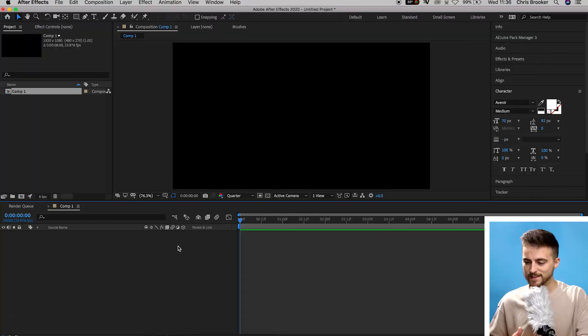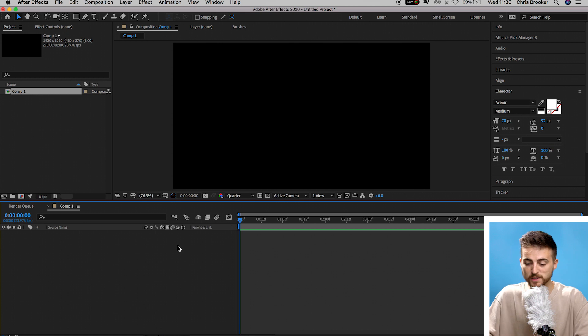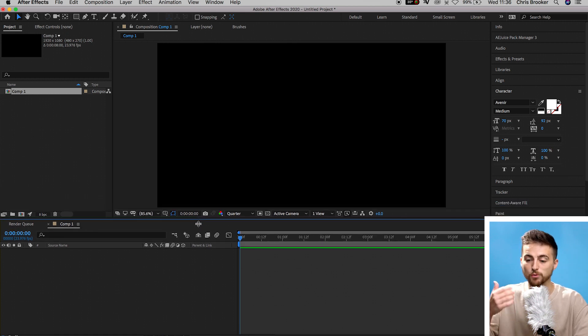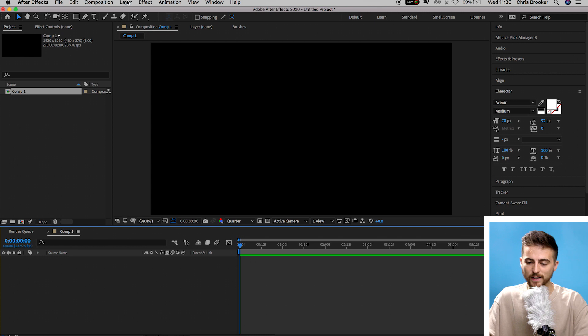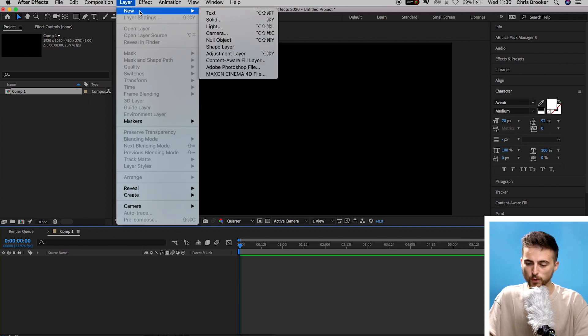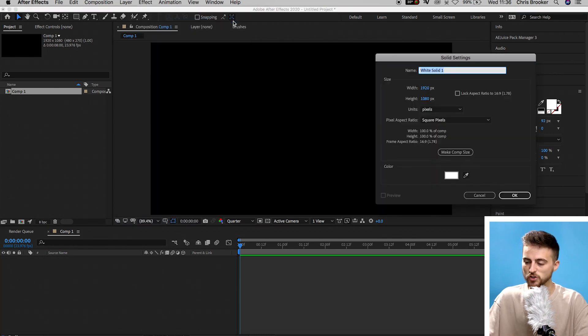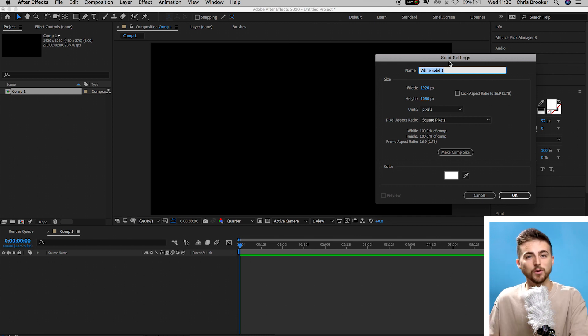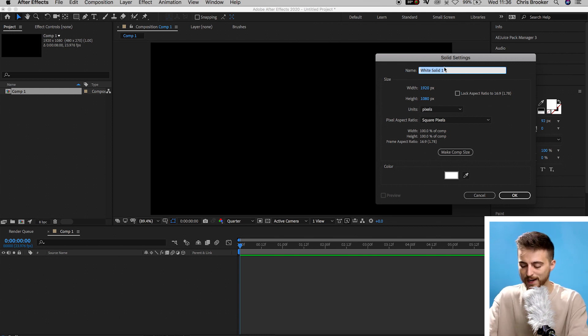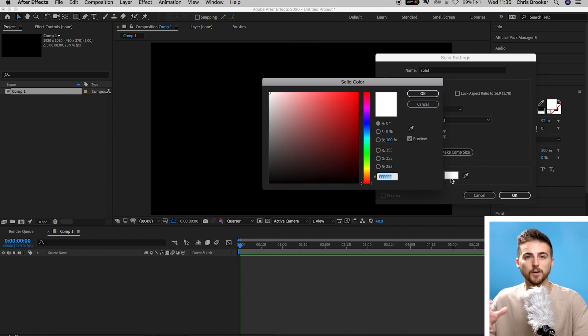Once you're inside of Adobe After Effects and you have a brand new composition created, we're first going to begin by creating a brand new solid. So we'll go up into Layer, New Solid, and in this solid settings window, you want to go ahead and rename this to whatever you like. I'm going to leave it as solid for now.